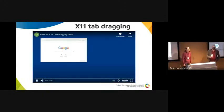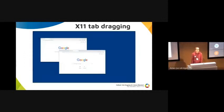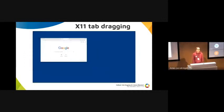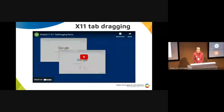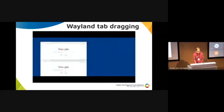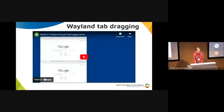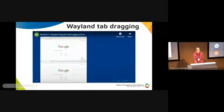You can see that you can drag tabs out of a window and it detaches into a new window that moves together with the mouse while you drag it. Sadly, this does not work on Wayland currently.